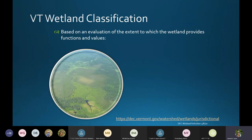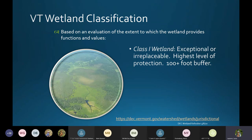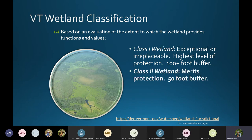Quickly, we evaluate wetlands based on their functions and values. Class I wetlands are exceptional or irreplaceable and it is very difficult to get a permit for these wetland areas. They have a 100-foot buffer or larger depending on the specific wetland, and that is in the appendix of the Vermont Wetland Rules. All of these wetlands are mapped.